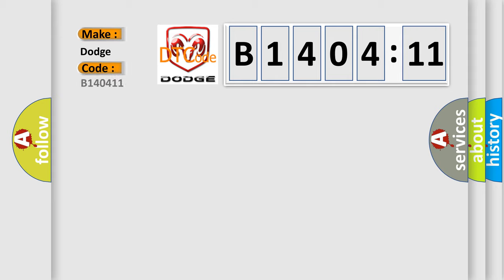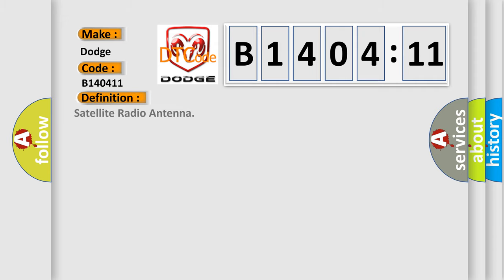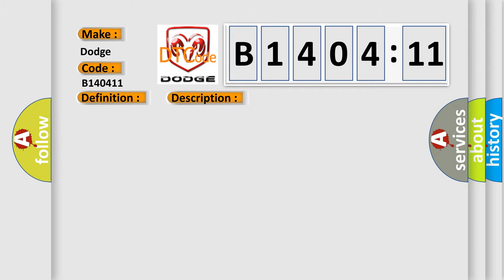For Dodge car manufacturers, the basic definition is satellite radio antenna. And now this is a short description of this DTC code. Satellite radio antenna connection malfunction is detected.